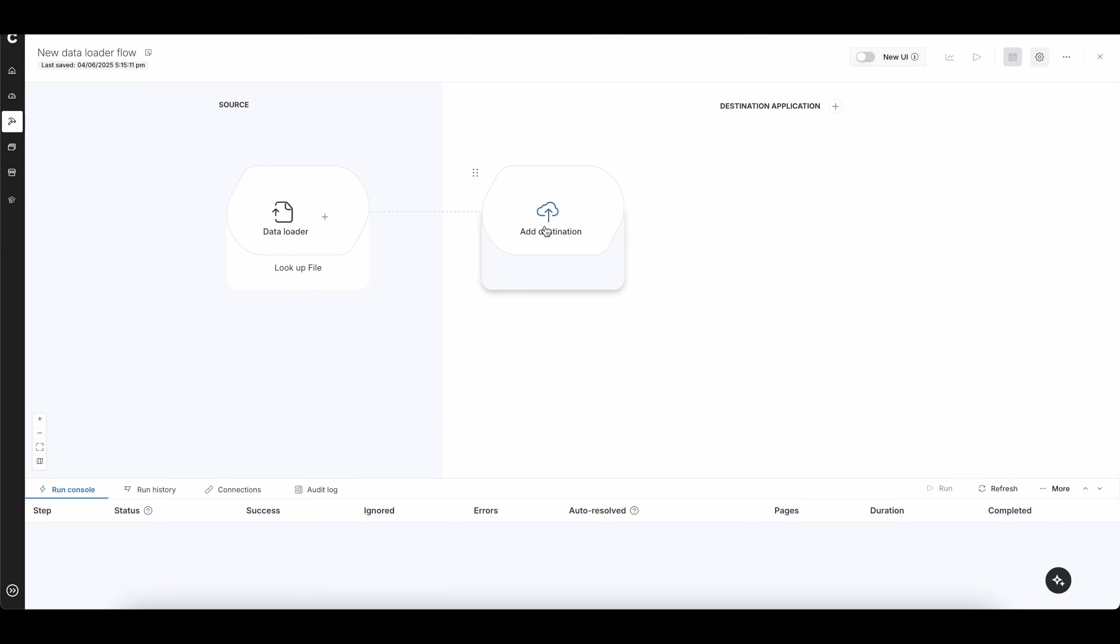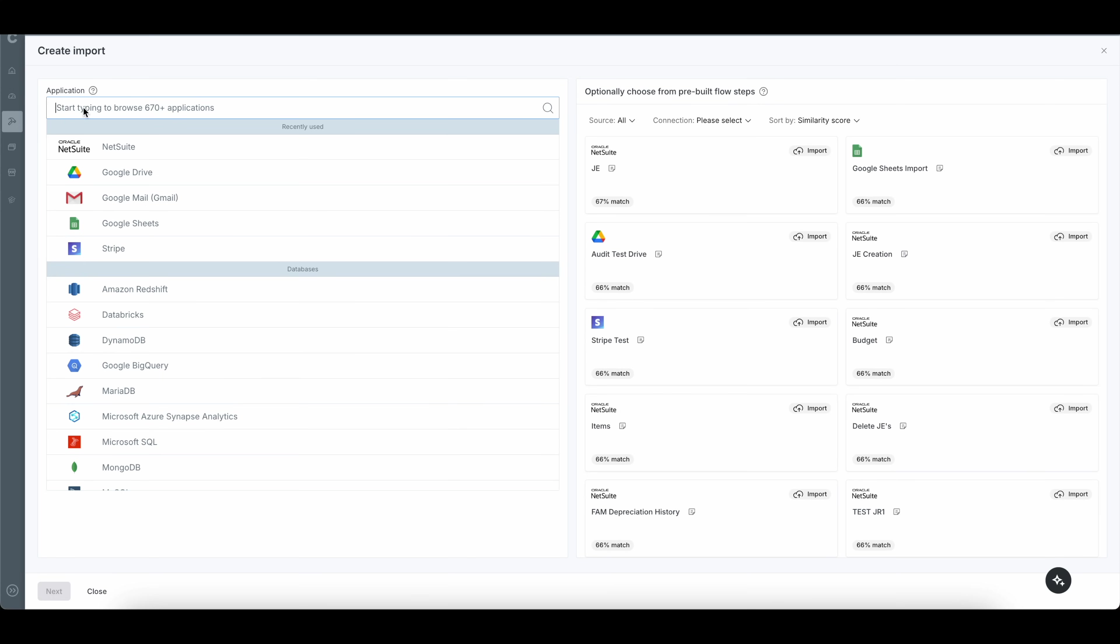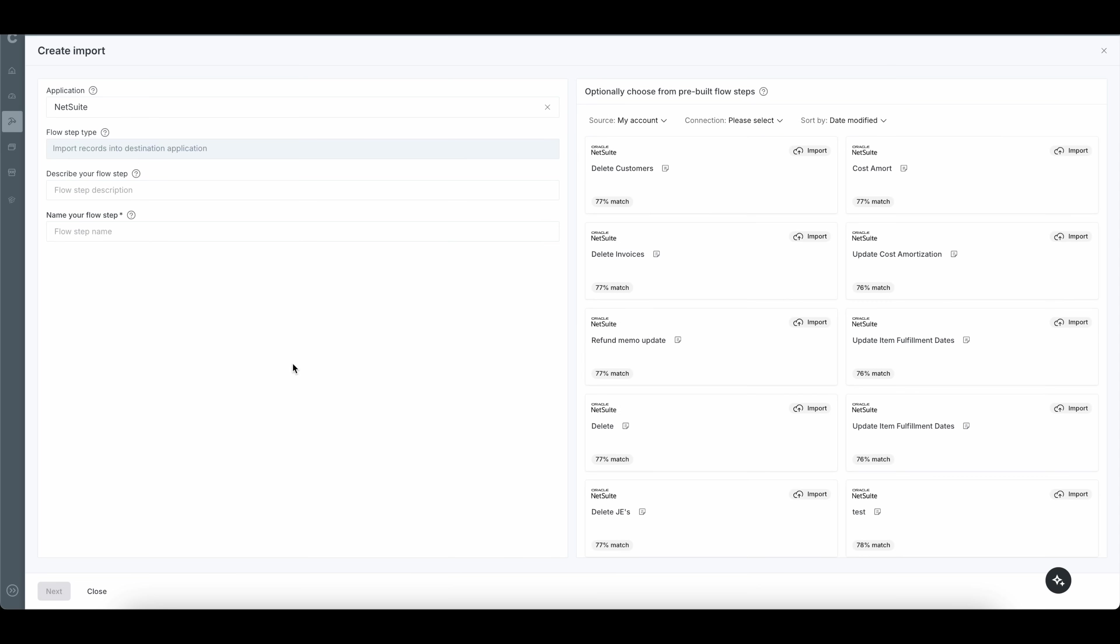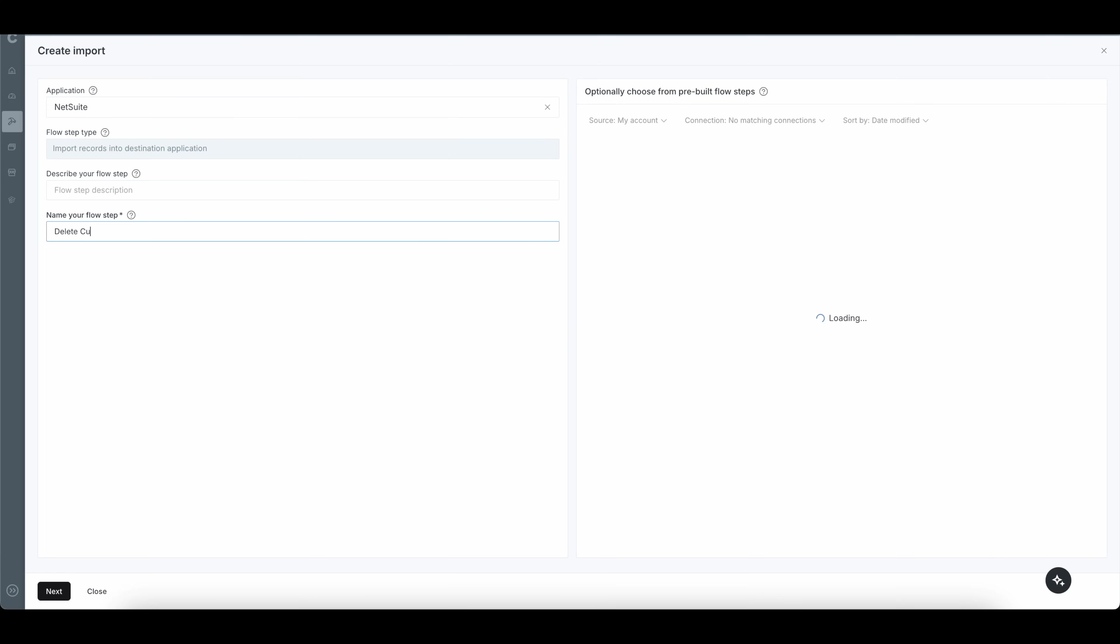And the next thing we're going to do is we're going to click on add destination on the right-hand side. And from here, you can go ahead and start typing your name for the application, which is going to be NetSuite. And we'll go ahead and select NetSuite. All right, once I've selected NetSuite as the application, you can go ahead and give this a flow step, which is going to be to delete the actual customer records. And then we're going to go ahead and click on next here.